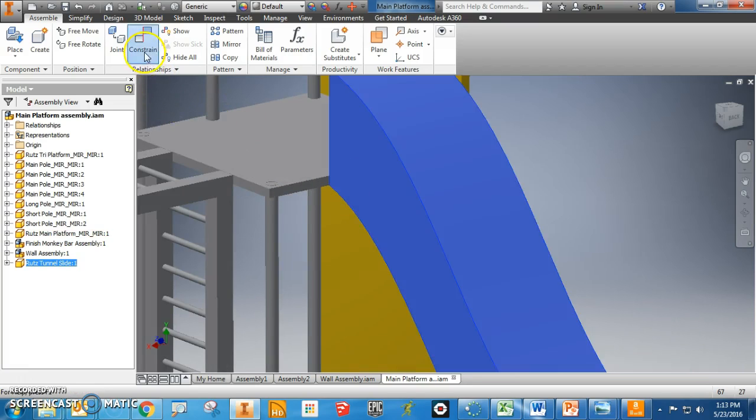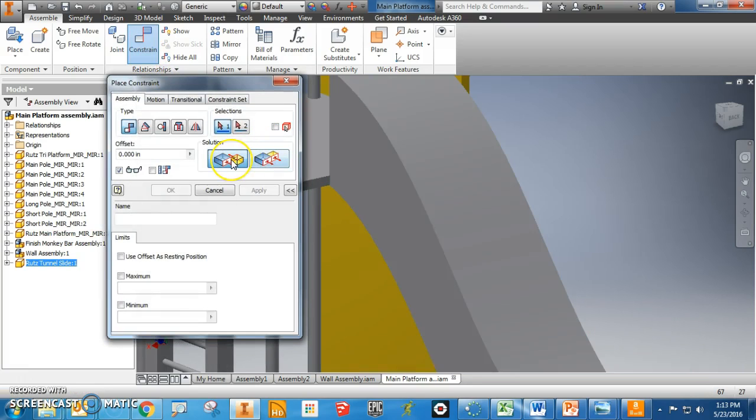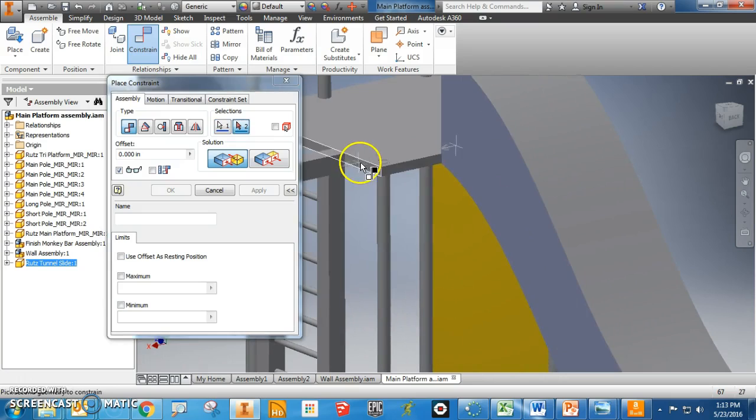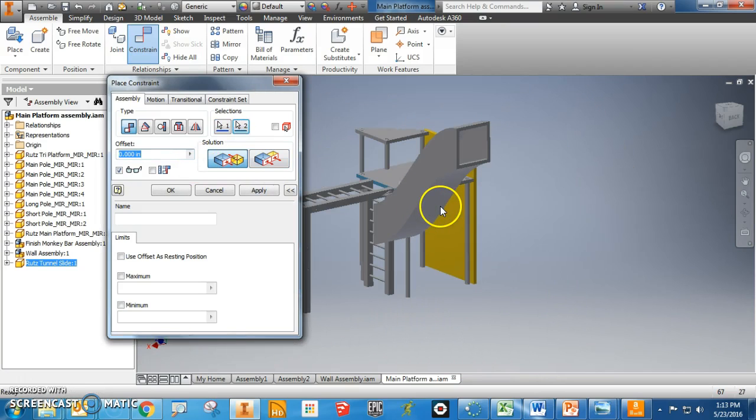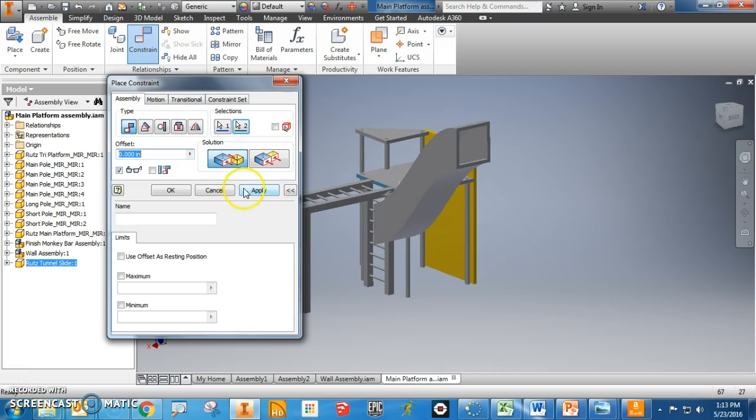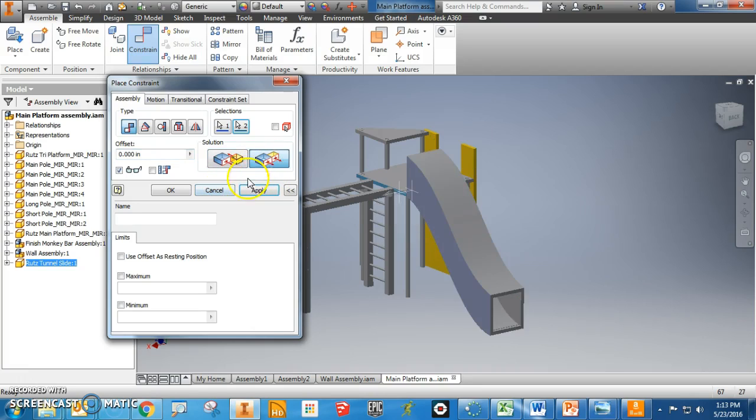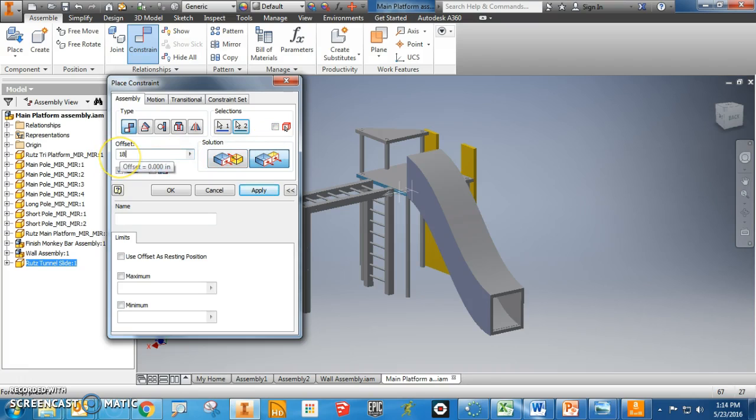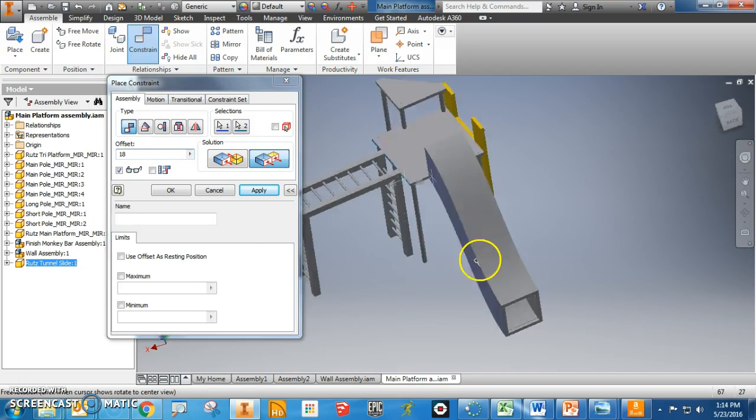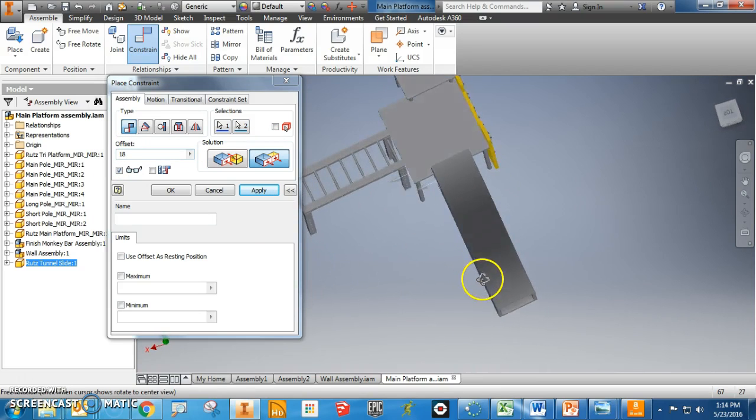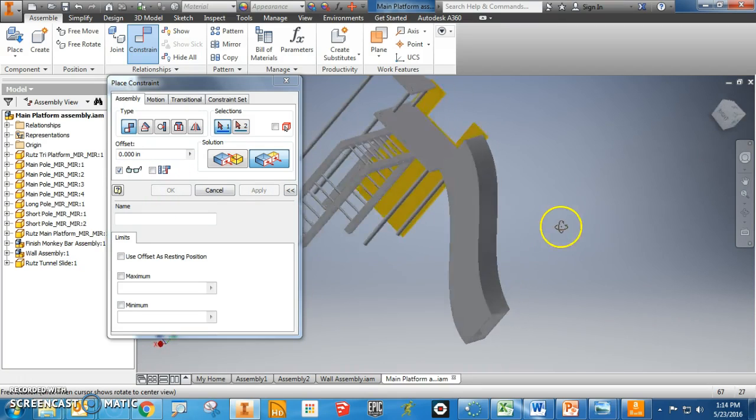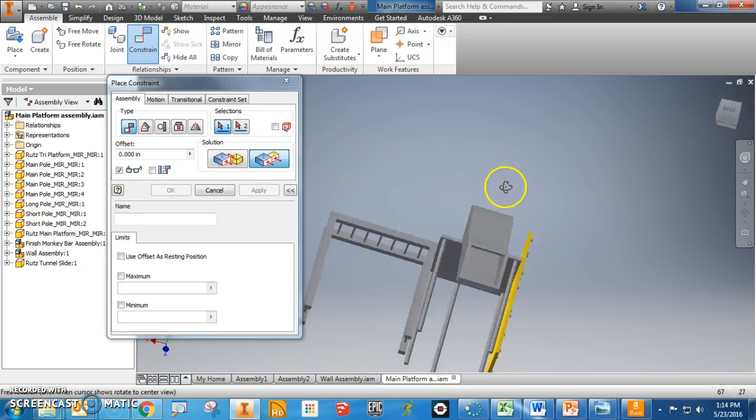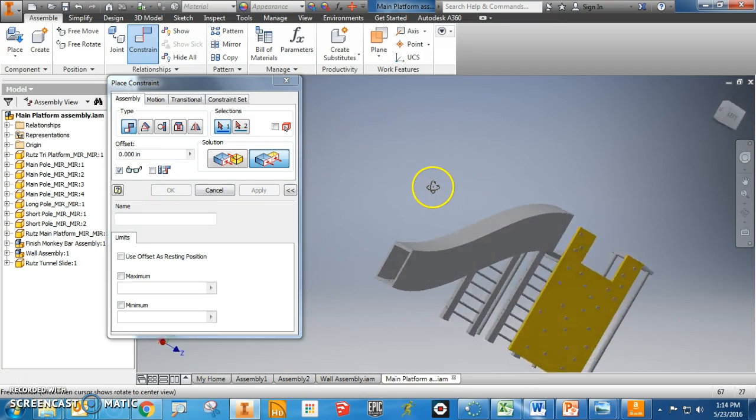Now, to do that, you can probably guess at this point, we're going to mate, mate, and why to do that? Oh, because I'm not trying to mate. I'm trying to do that. I'm trying to do flush. Now, the only difference is, we have to offset it to 18. I think 18 is the correct distance. So we'll just apply it, and you'll see that we have a slide.